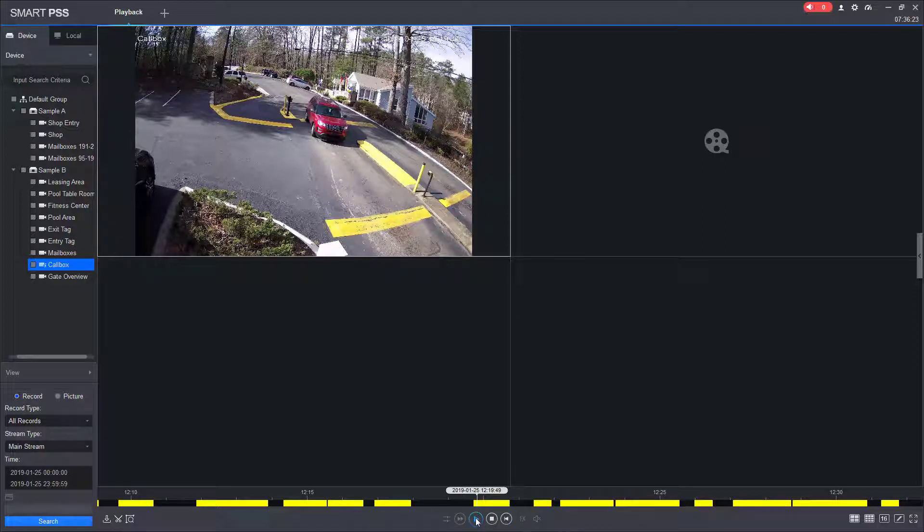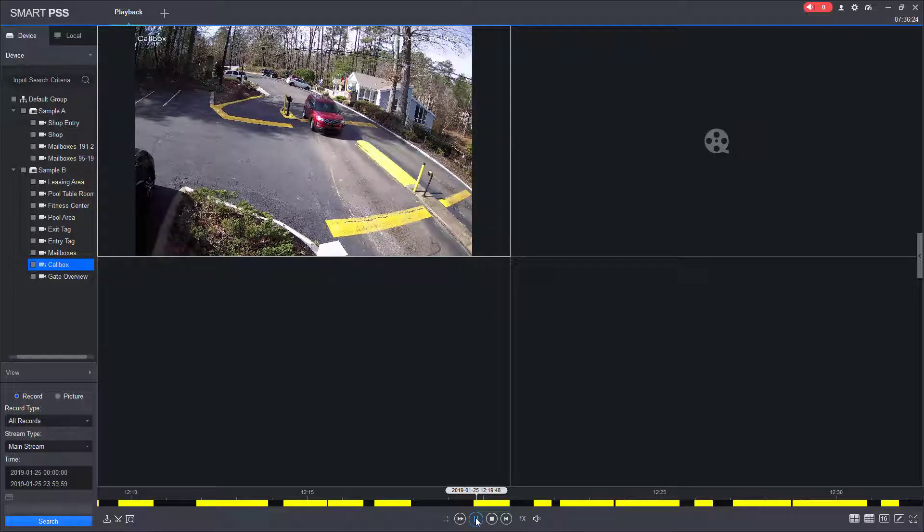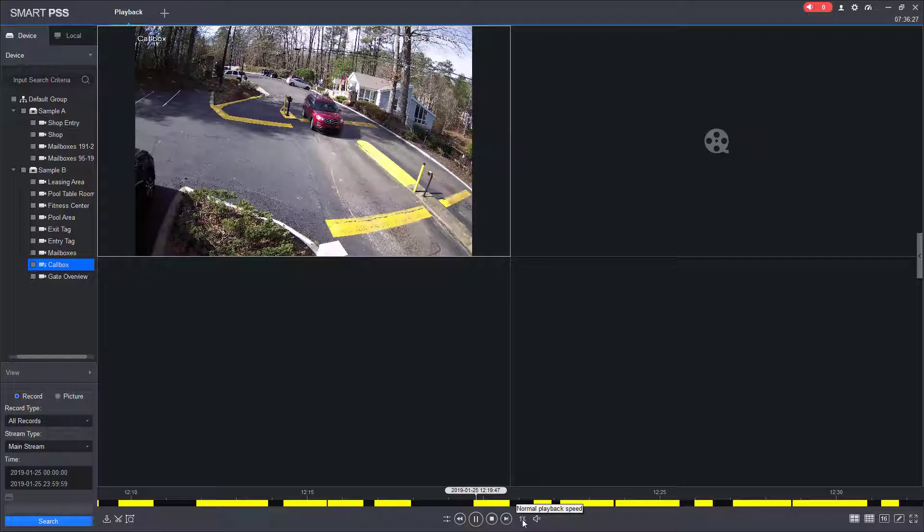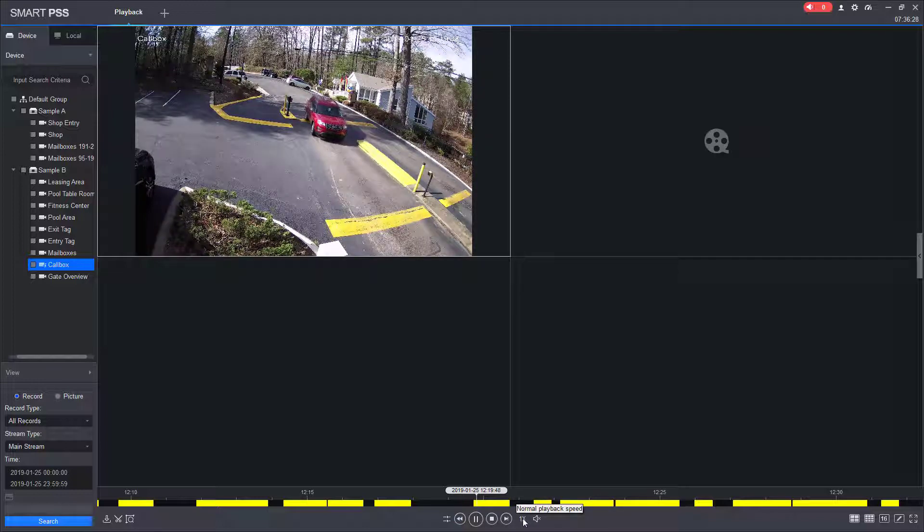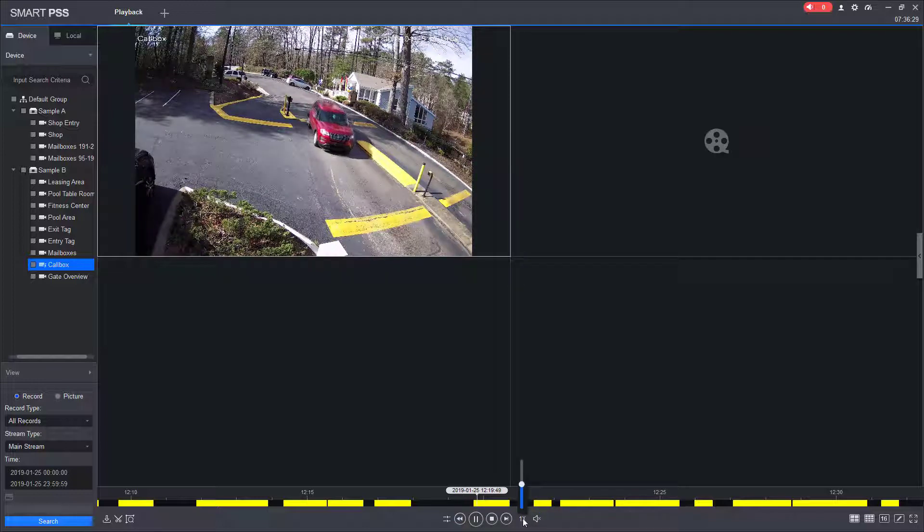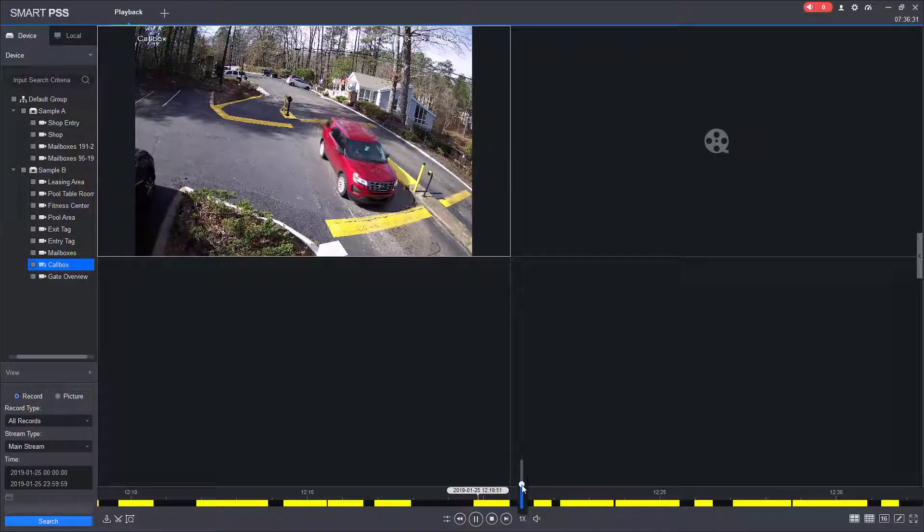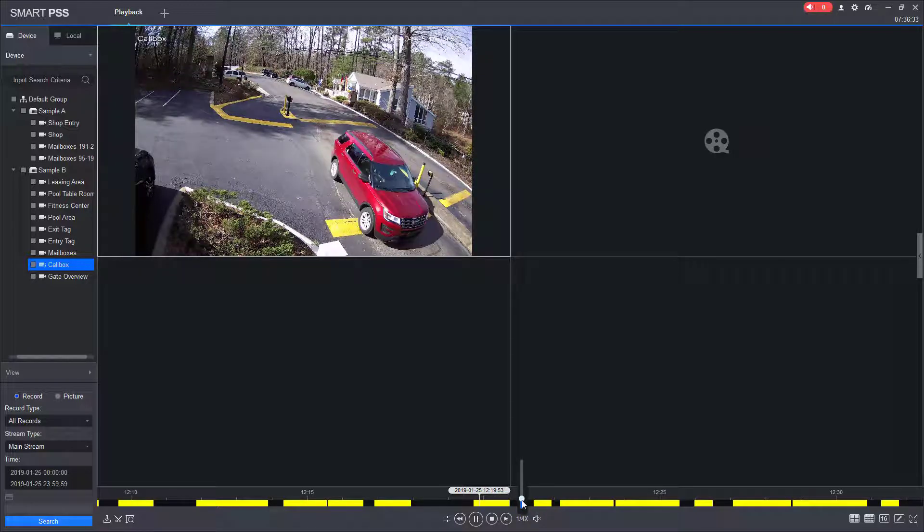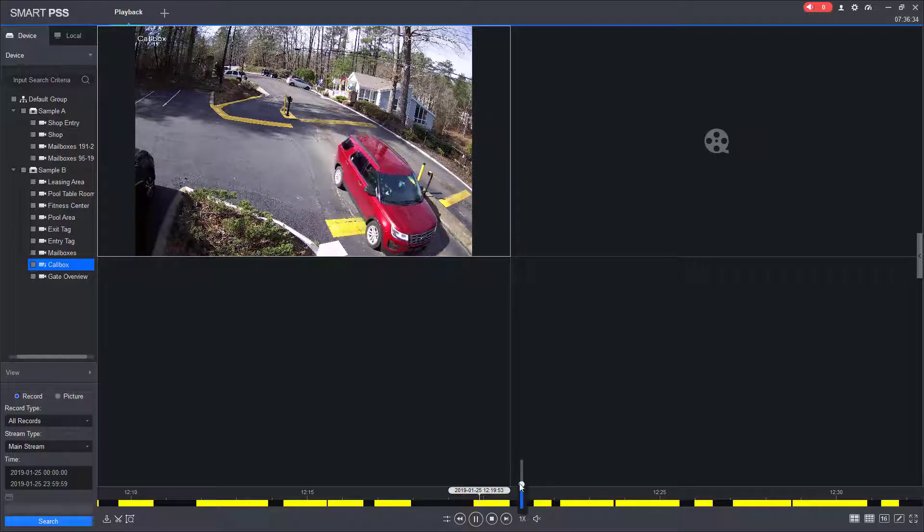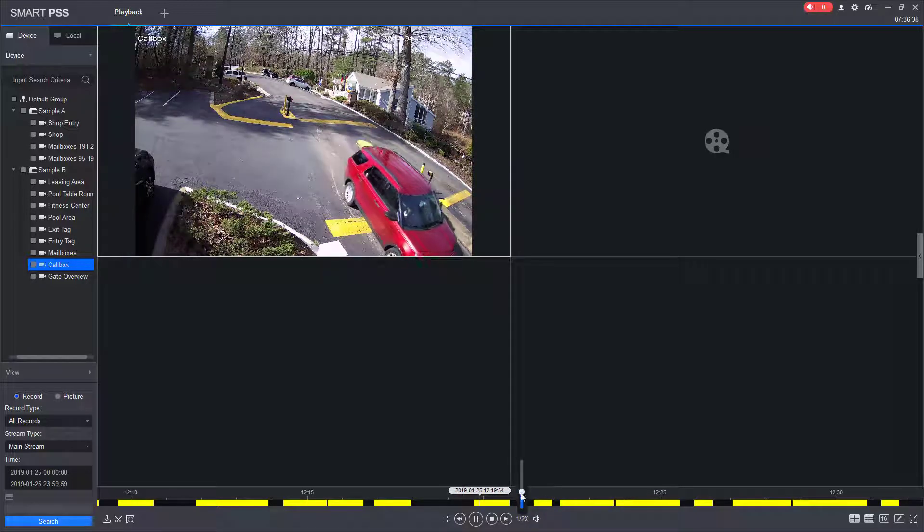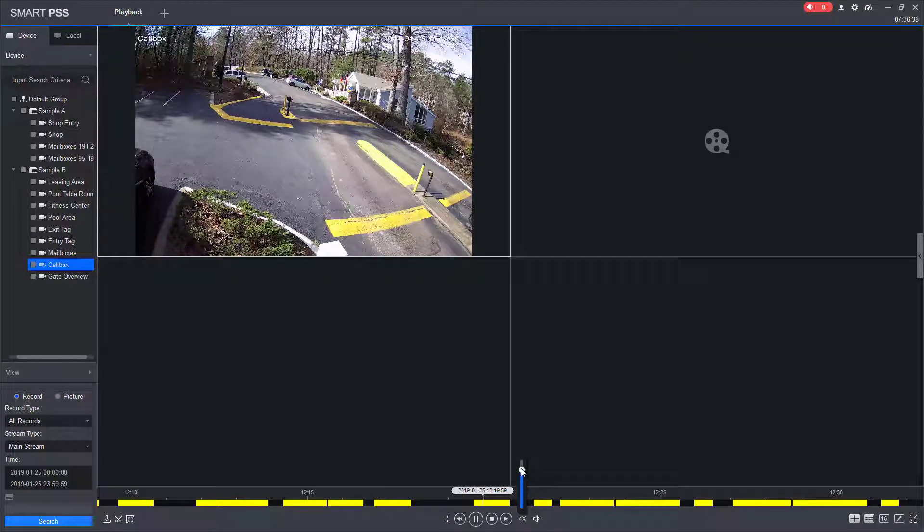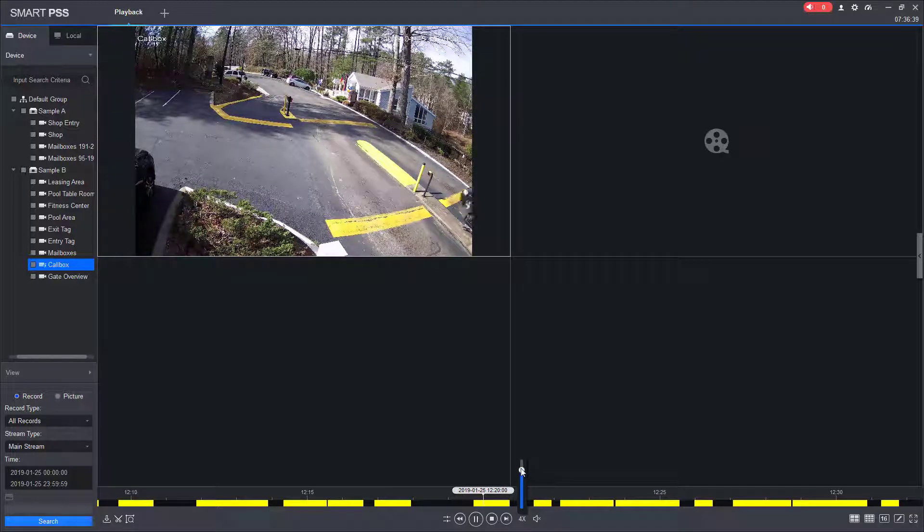Once the video is playing, I can change the speed of the video by coming over here to the speed icon and adjusting the slider to slow down the video. Or I can also speed the video up.